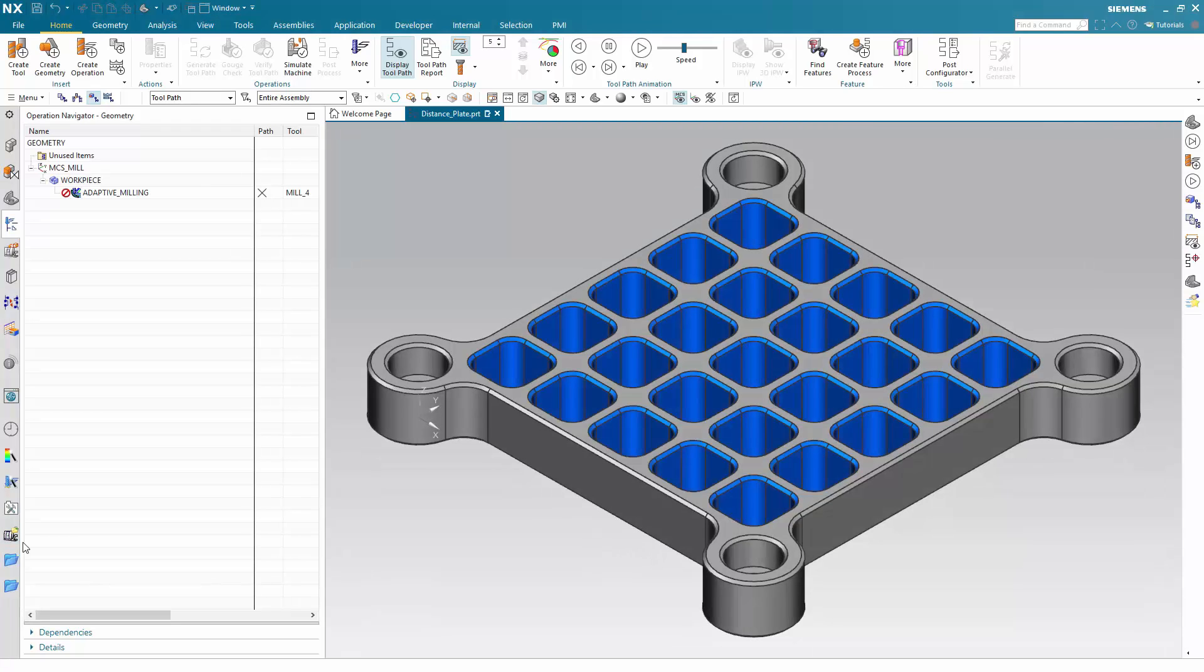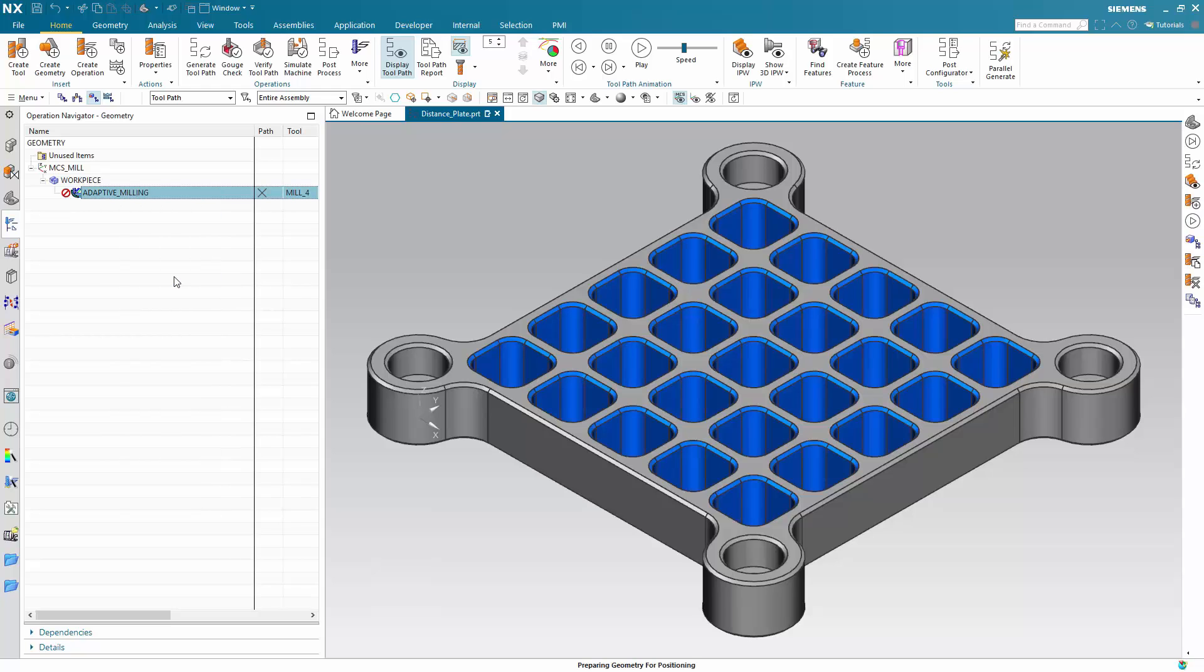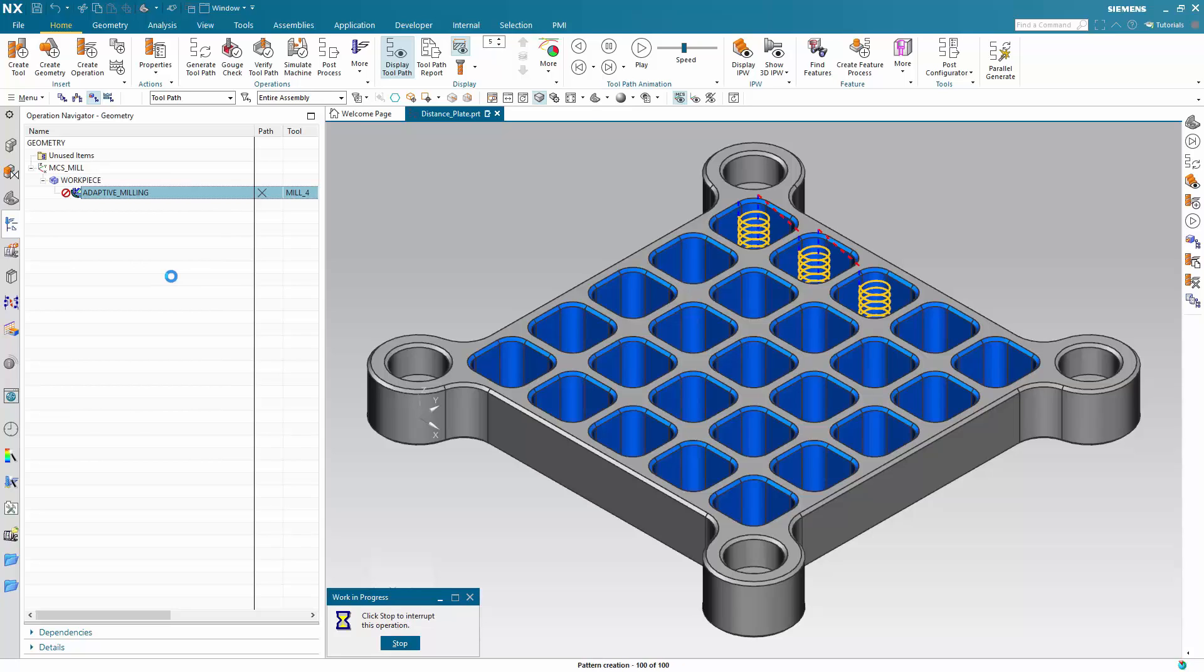If you look at this adaptive milling operation and generate it, I will start a stopwatch also. You can see it will generate and will take a while because it will do every region one by one.